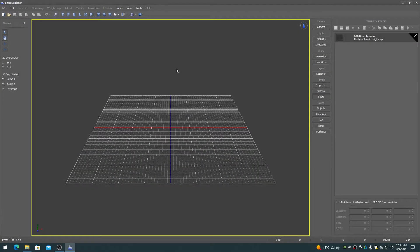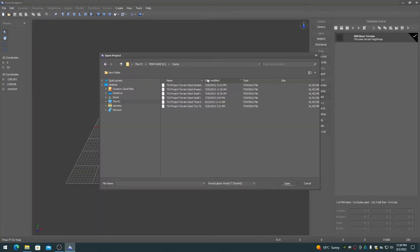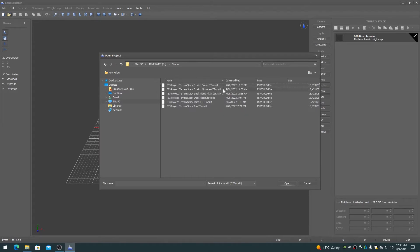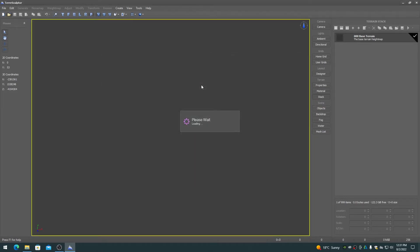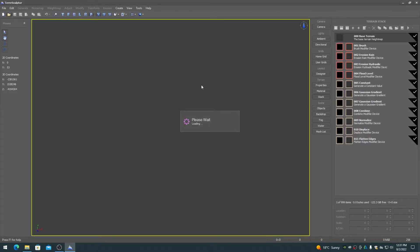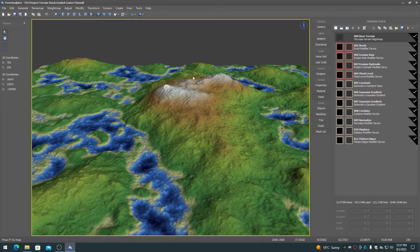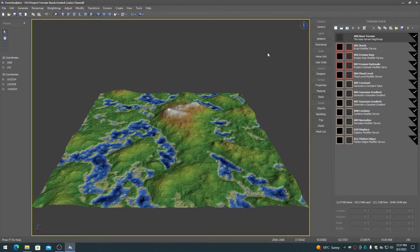The following are a few example terrain stacks, showing the height map at each item in the stack list. Example terrain stacks can also be downloaded from the TerraSculptor Free Assets Google Drive folder.